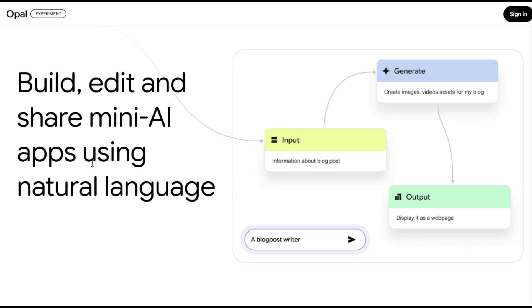You simply describe what you want in English. Opal chains Google's AI models, e.g. Gemini for text, Imagen for images, VO for video, builds a visual workflow of steps, input, row, generation, output, and immediately generates a working app you can test, refine using a visual editor, or further prompt.